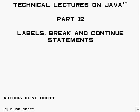Hello, my name is Clive Scott and this is part 12 of a course on Java. It covers labels, break, and continue statements.